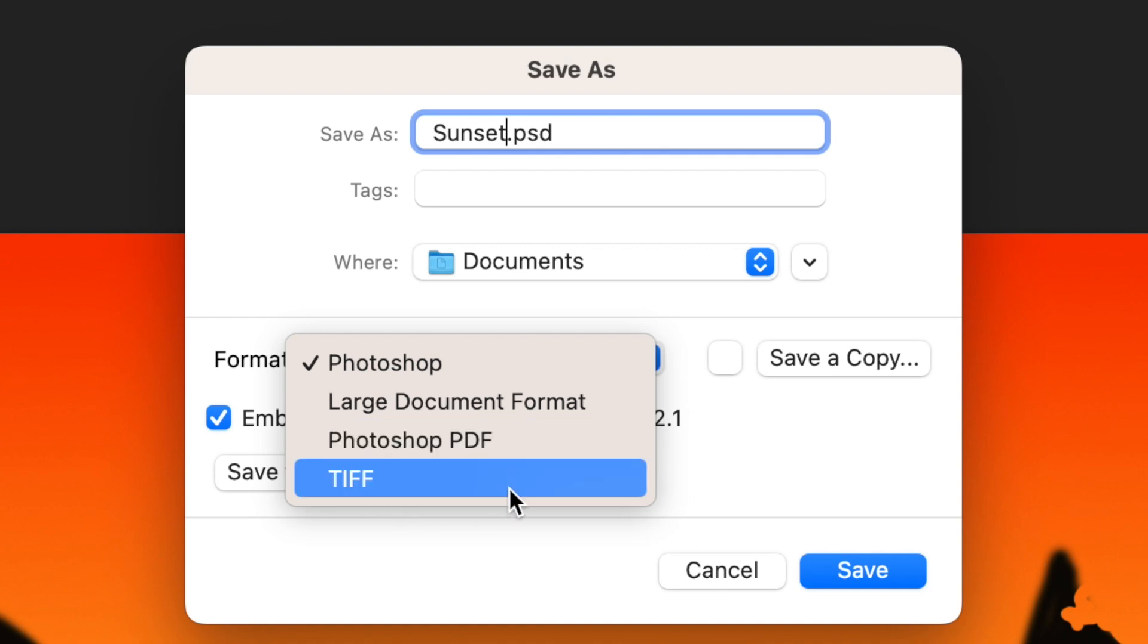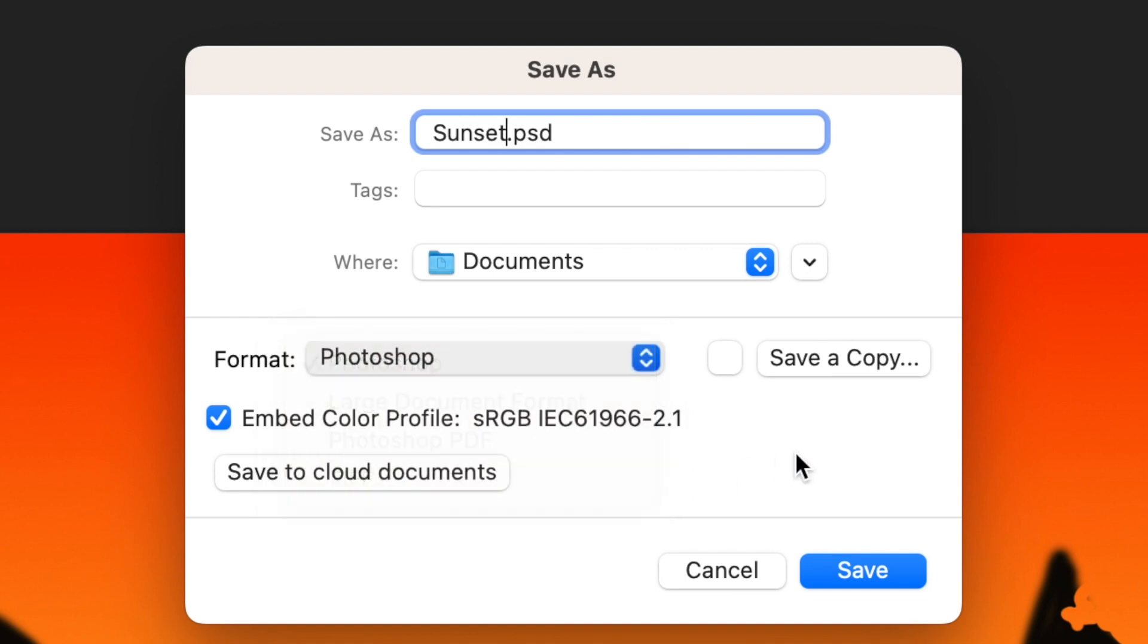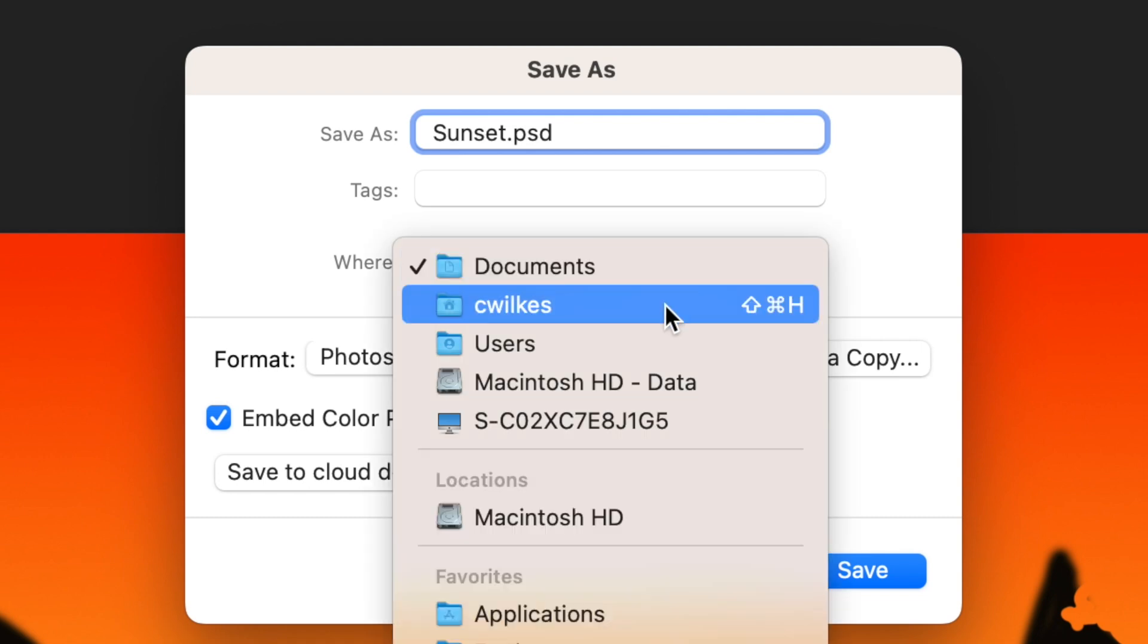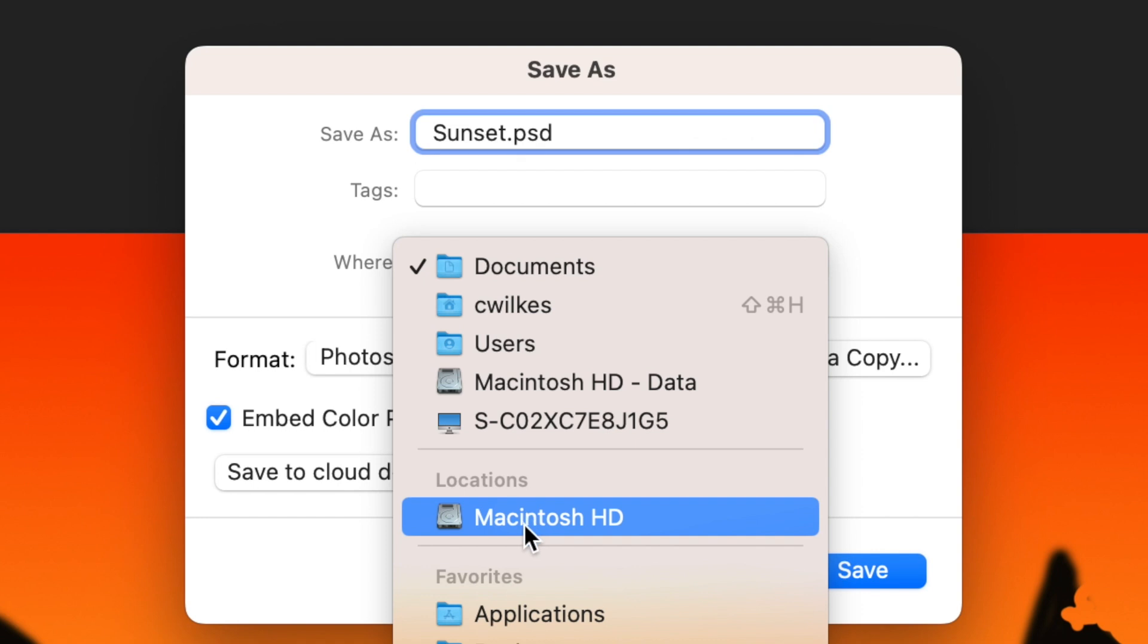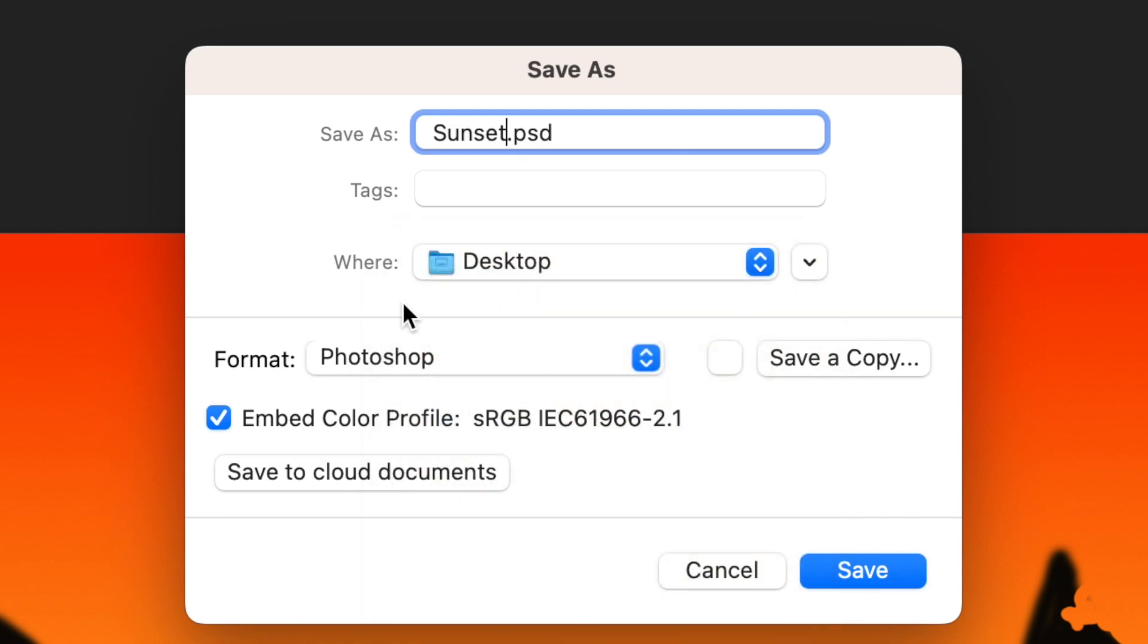To save your project as an image to submit, go to File and click Save As again. Choose JPEG from the file format options. Give your file a name and click Save. You can adjust the quality if needed, then click OK.